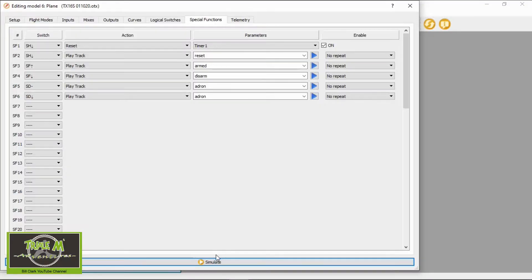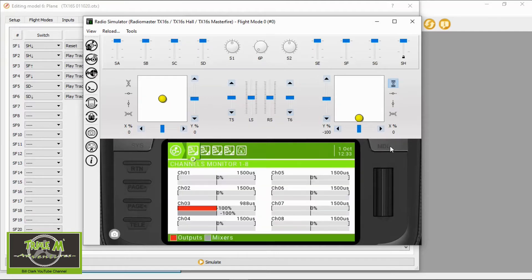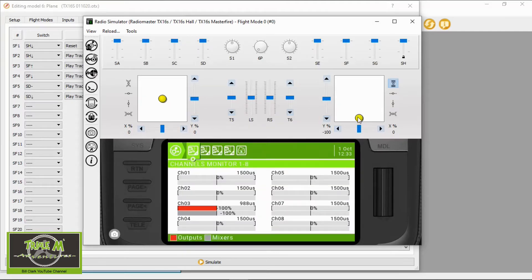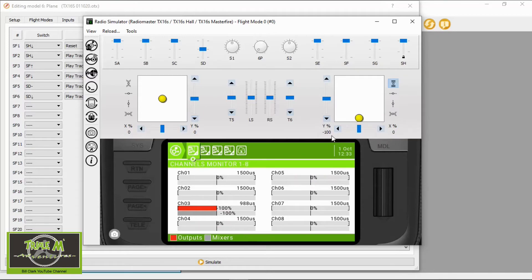Now let's simulate the radio to show the rates. We go to Simulate. Dual rate is off there, so if we hit the model key again and use our ailerons, they go to 100% as you can see. Now if we switch, they will only go to 60%. And there we go — our dual rates are set up.